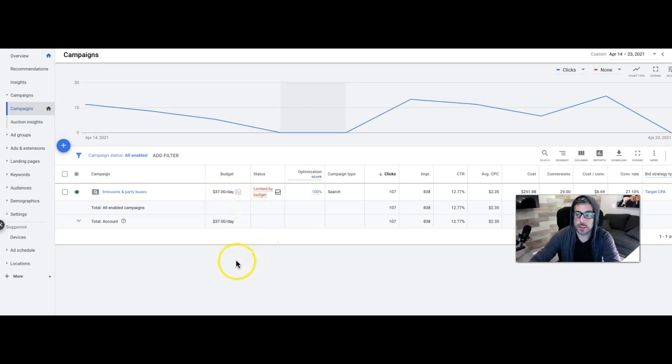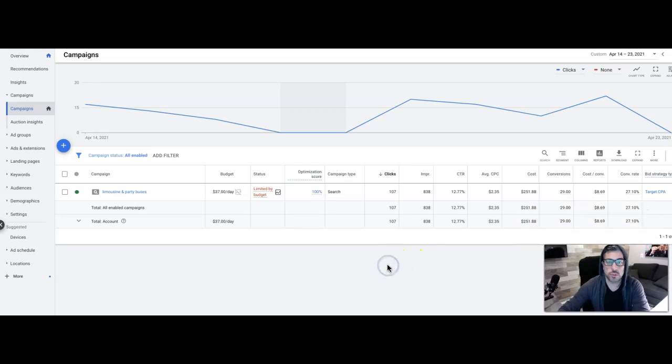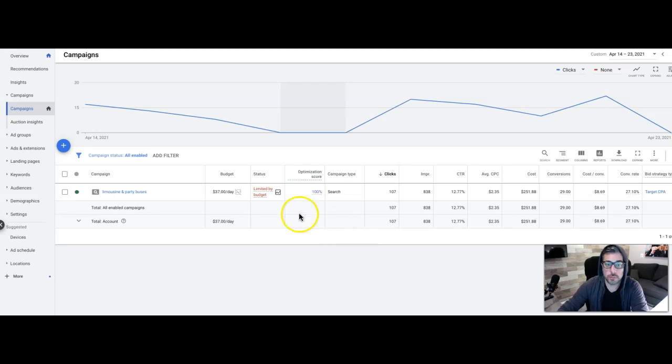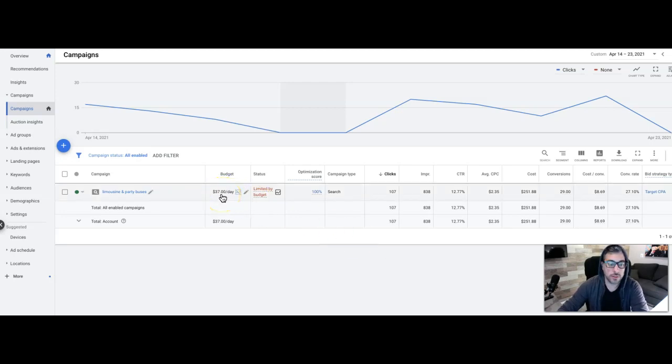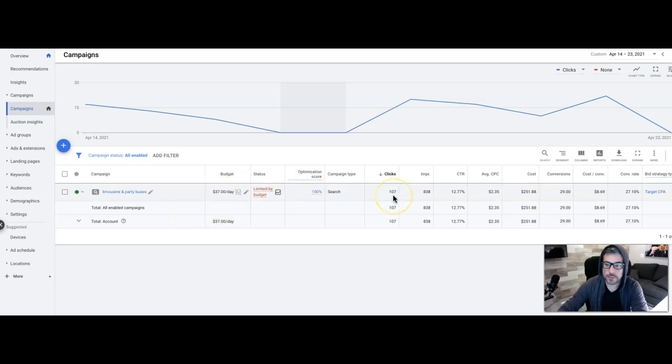And this is also in California. So that's obviously a little different because California is insanely restricted right now, but they're still doing well. People still want to go out and rent limos and party buses and stuff like that. So there's still a market for it. $37 a day.